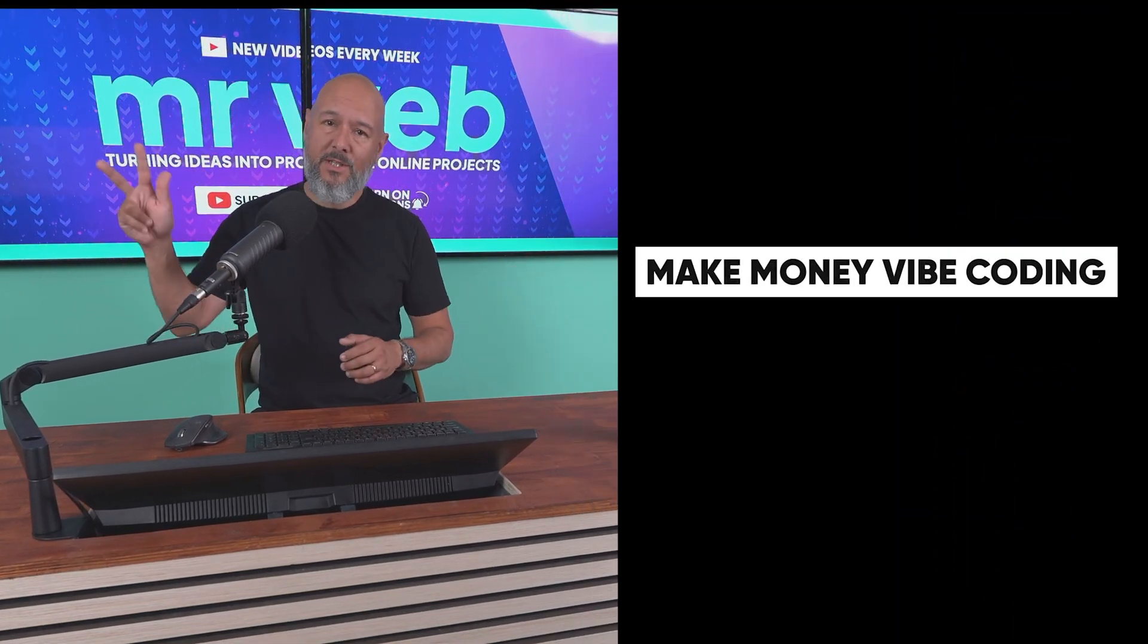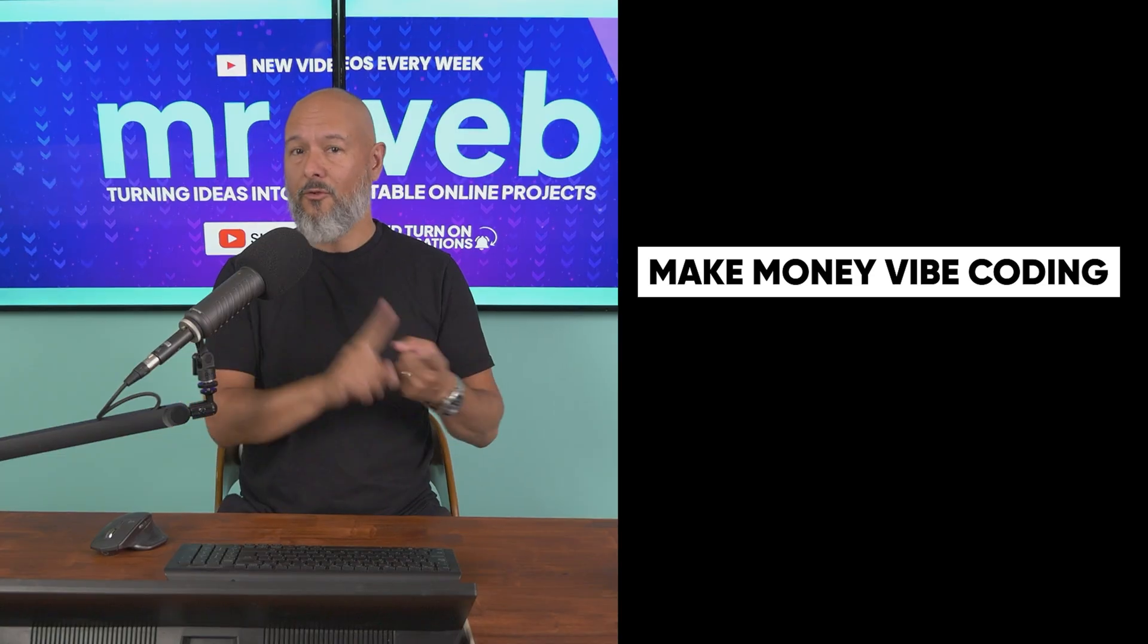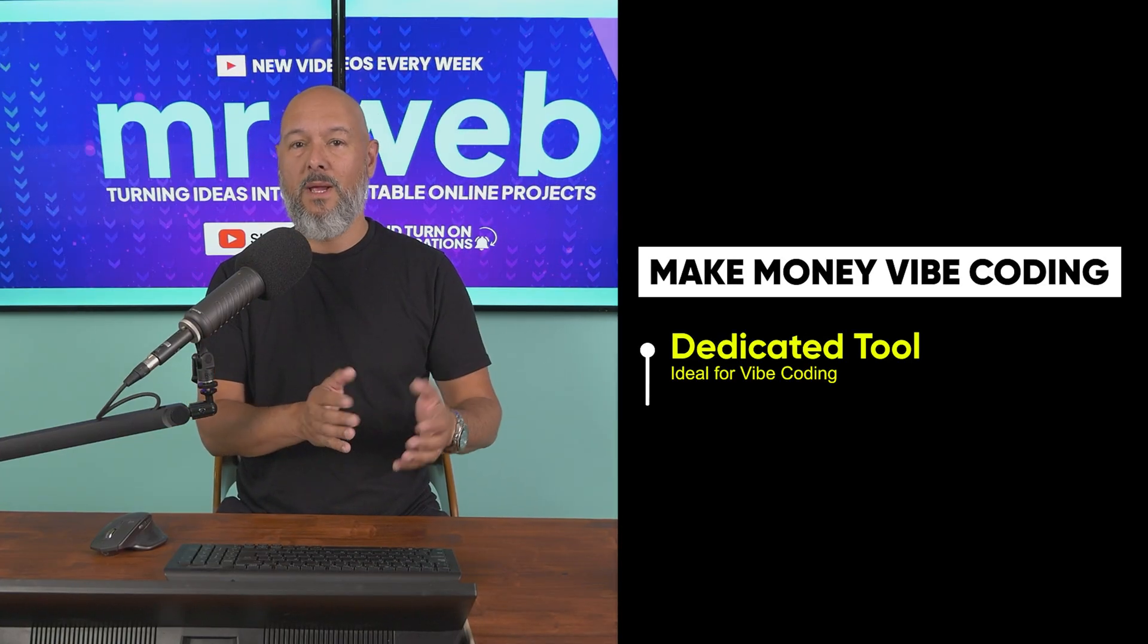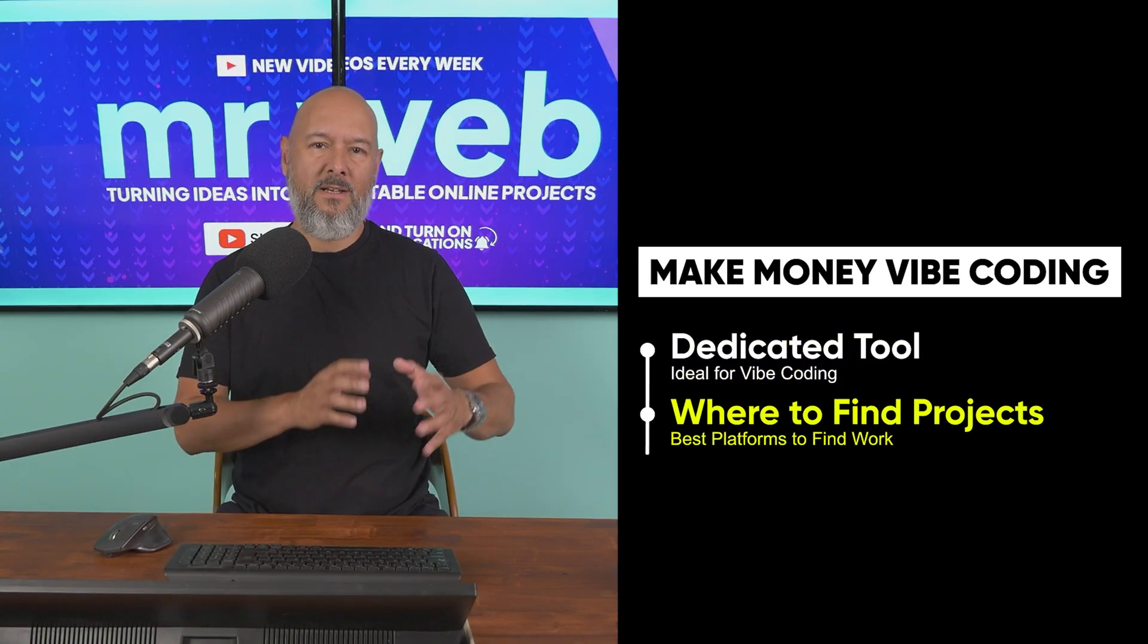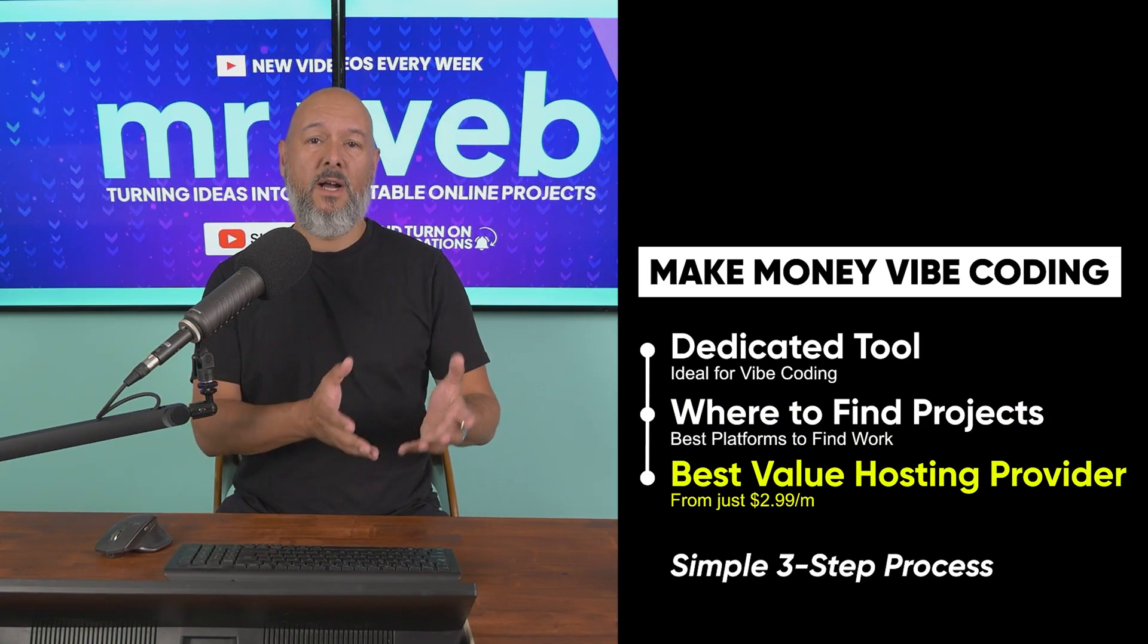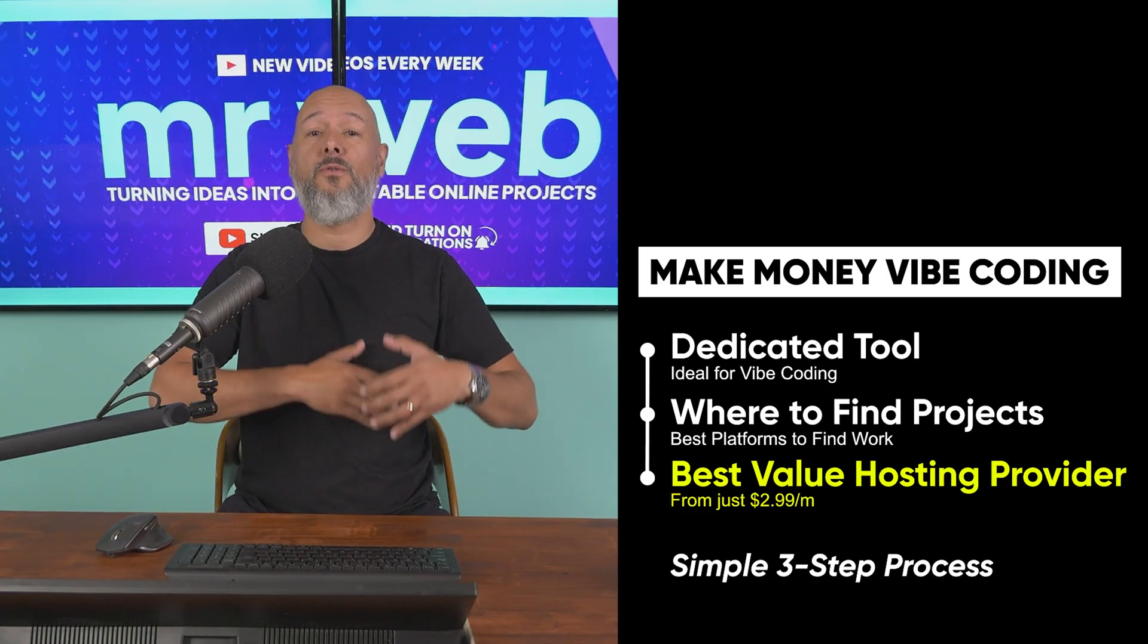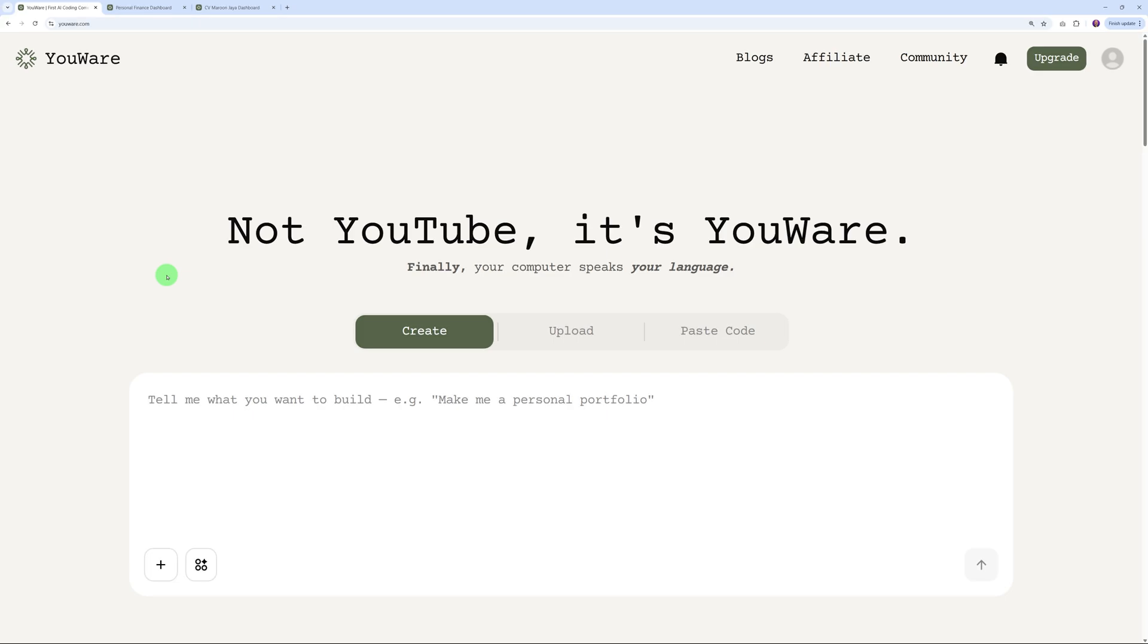Today I'm going to show you an easy three-step plan that you can follow to make money by coding. First, I'm going to introduce you to a dedicated vibe coding tool that will make things super easy for you. Second, I'm going to show you exactly where you can find projects that you can take on. And finally, I'm going to show you one of the best value hosting providers out there where you can host dozens, if not hundreds, of websites starting from just $2.99 per month.